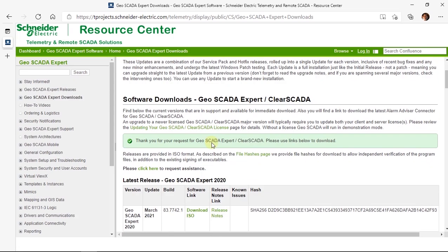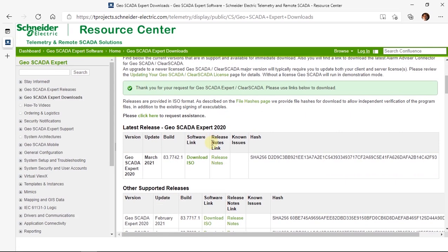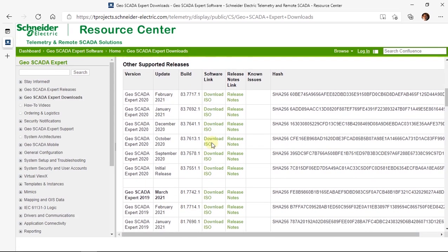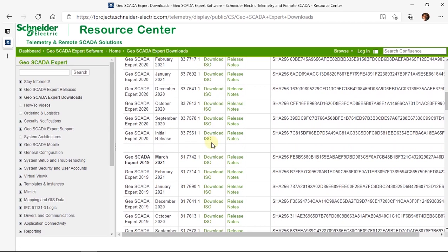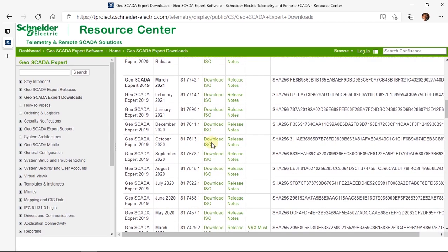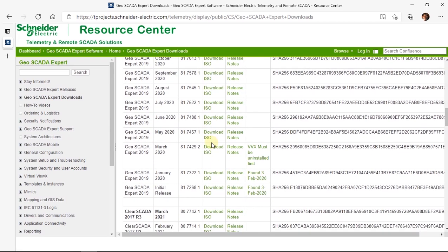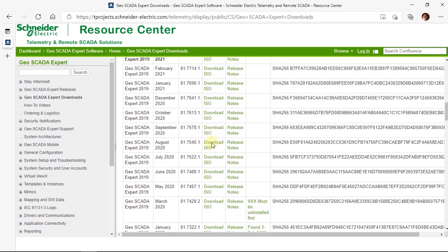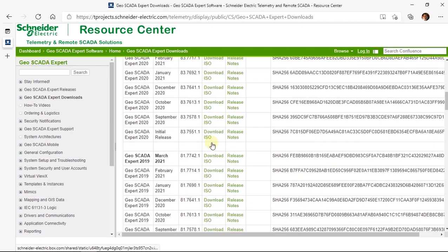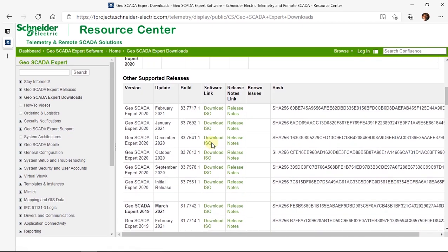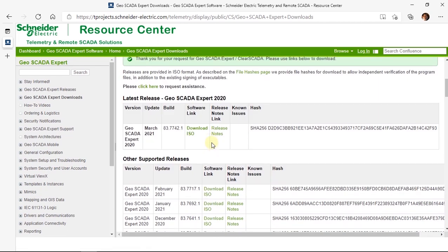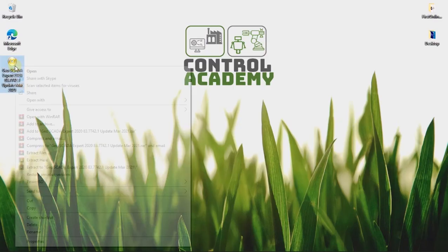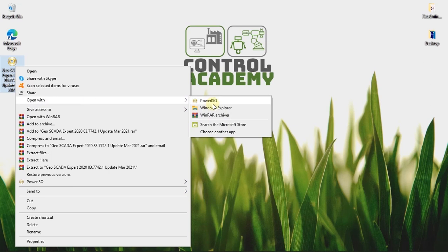On this page, you will find all the ClearSCADA releases till 2016. We will select the most recent release and download its ISO file. Open the ISO file and select Install GeoSCADA expert.